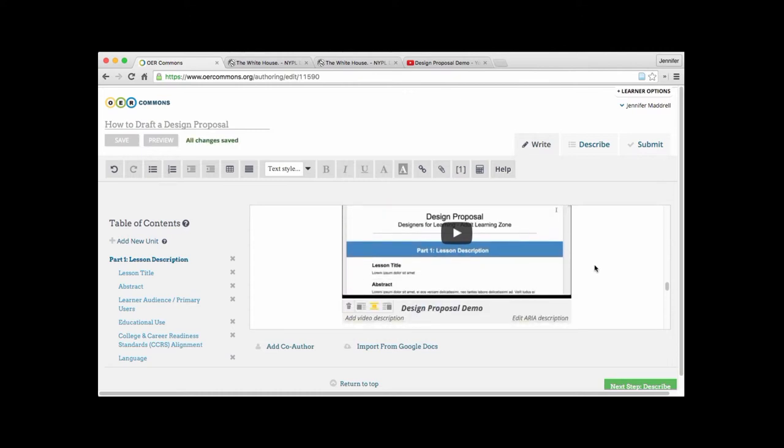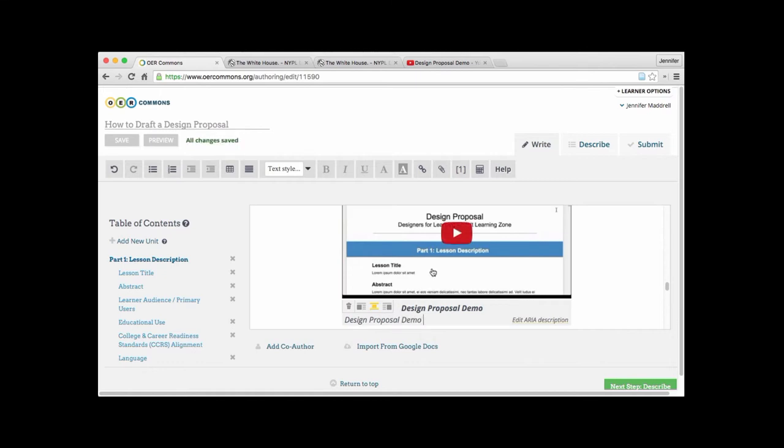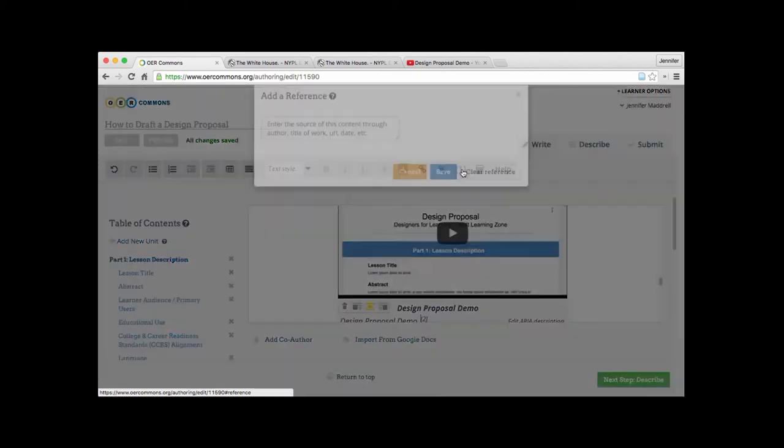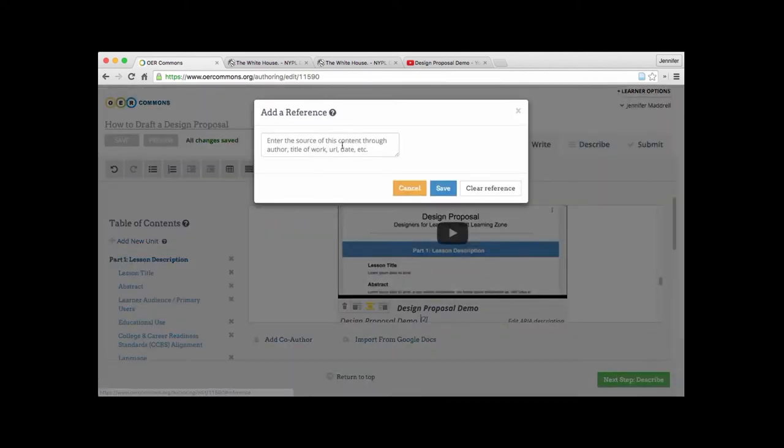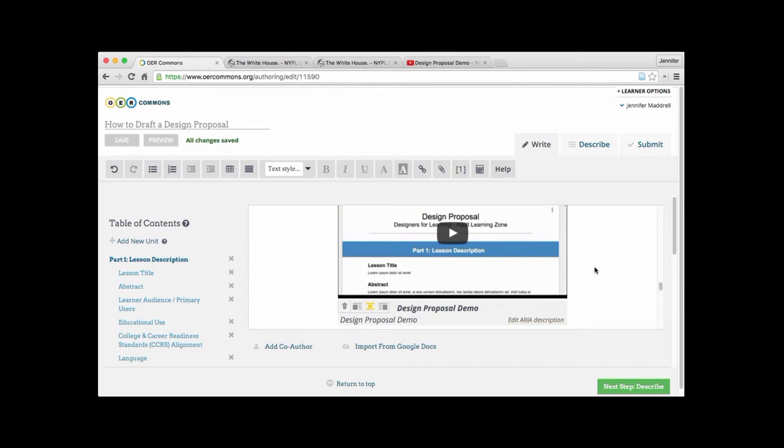And as we saw before with the images we have the ability to expand the description. So we'll go ahead and do that now. Design proposal demo. And if you want to again put in the reference you can put that in here. And we'll cancel that. But you're able to put the reference the same way we just did on the image file.